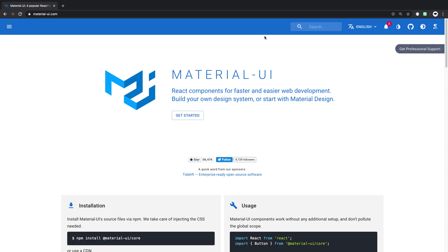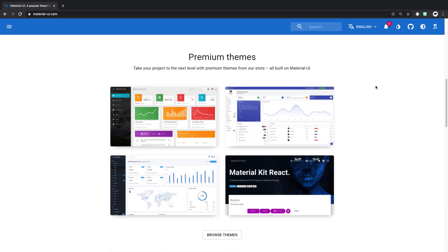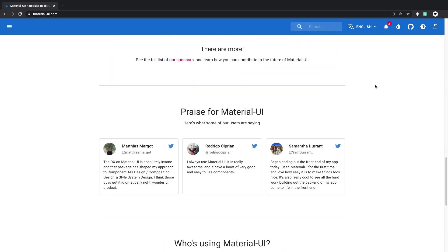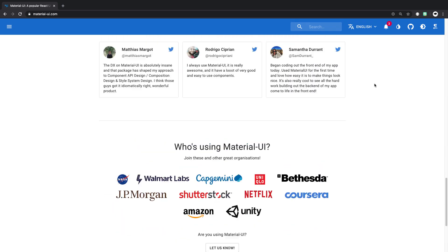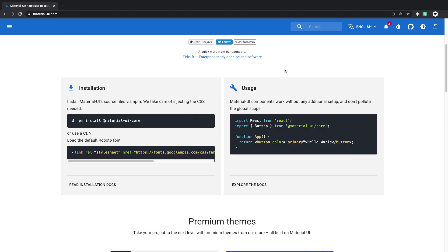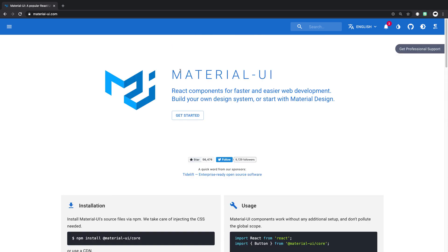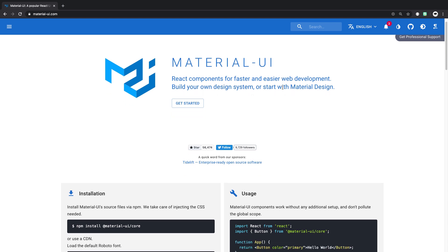So this site itself is actually built using Material UI, or so it looks anyway. You can build really professional-looking websites using Material UI without much style knowledge yourself. So with all that, let's get started.